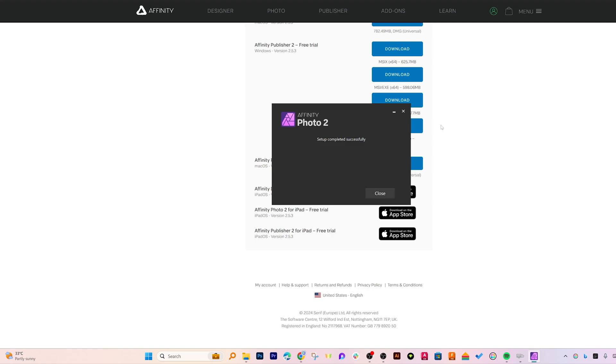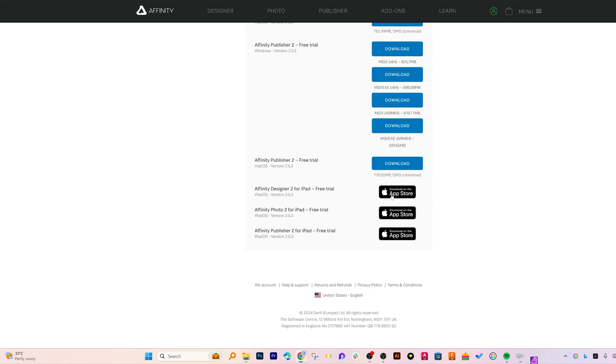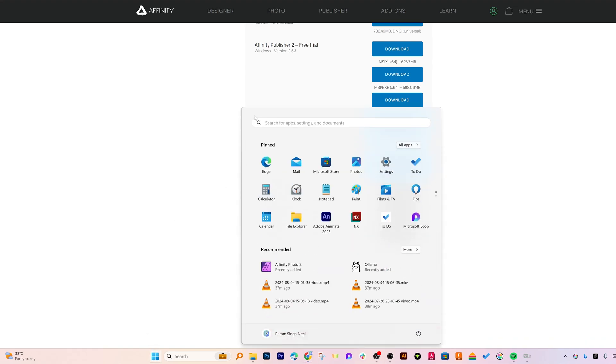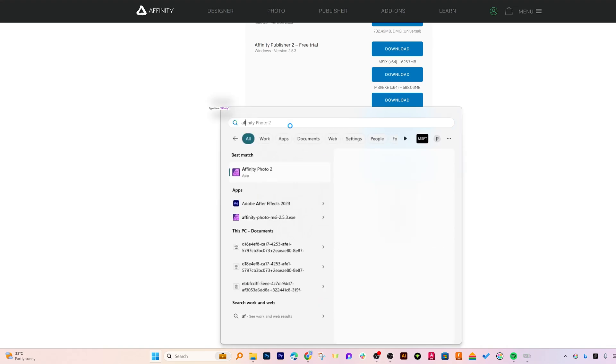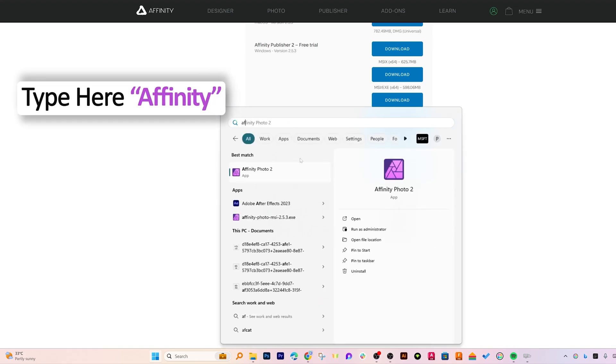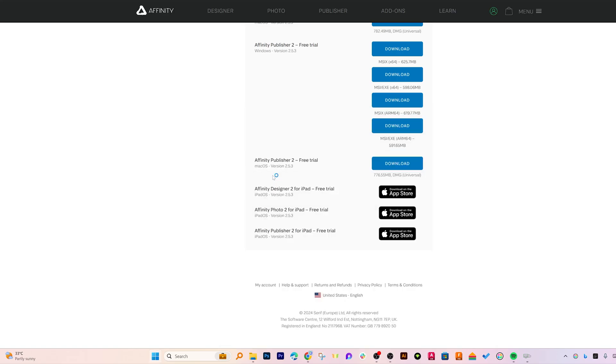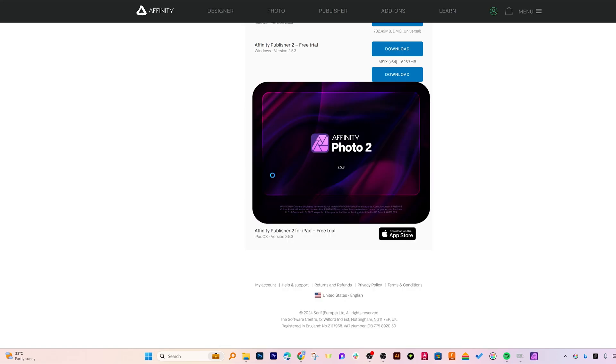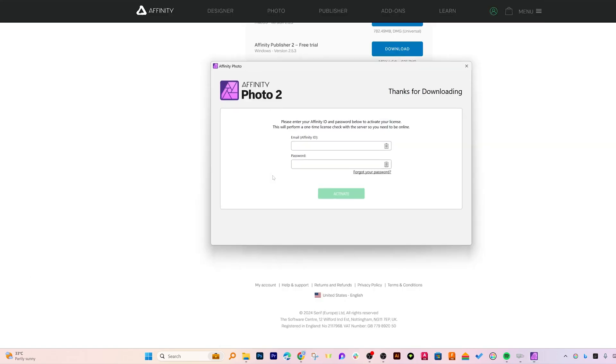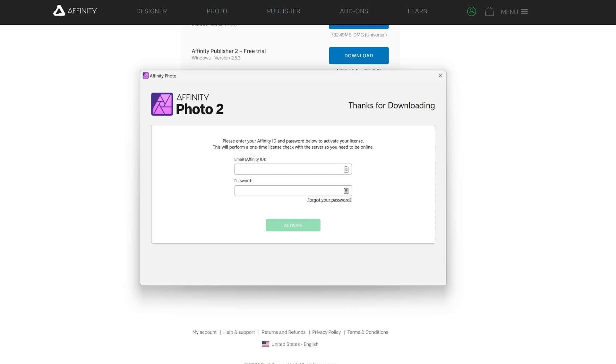And there we go, here we can see the setup was straightforward and we have successfully installed it. Now let me click here on the menu button and then here I can see Affinity Photo is installed. Let me also type here Affinity and let's open this application for the first time. And here I guess we need to enter our email ID and password that we have just created.